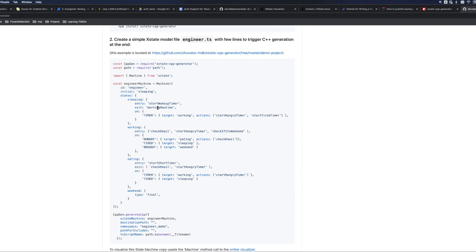So in case of sleeping on leaving the sleeping state the morning routine will be executed, and if the transition was made using timer event then the actions to start the hungry timer and start the tired timer will be executed.